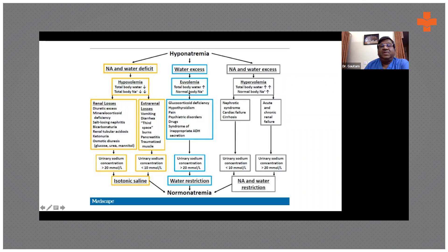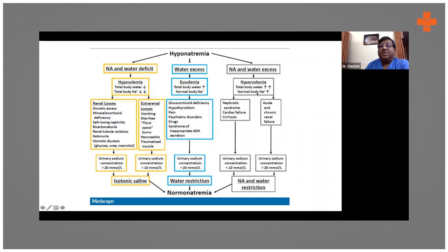In euvolemia, sodium is normal but there is more water accumulation because there is more ADH secretion — more ADH causes an increase in total body water while overall body sodium remains normal. In hypervolemia — CHF, nephrotic syndrome — there is accumulation of both sodium and water due to renin-angiotensin and ADH mechanisms, but there is excess water compared to sodium, which is why you see hyponatremia.